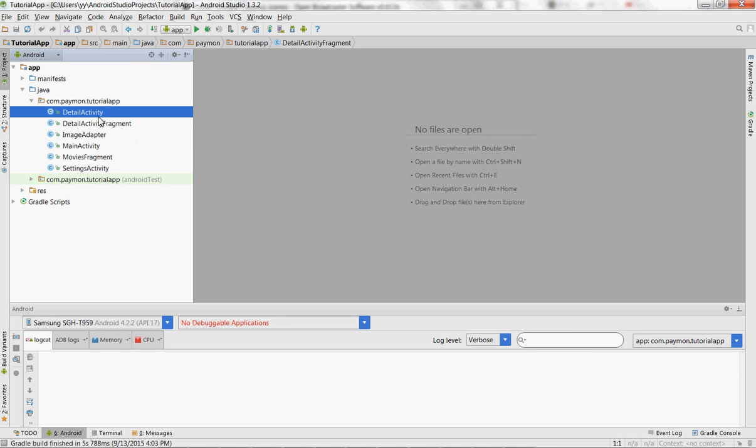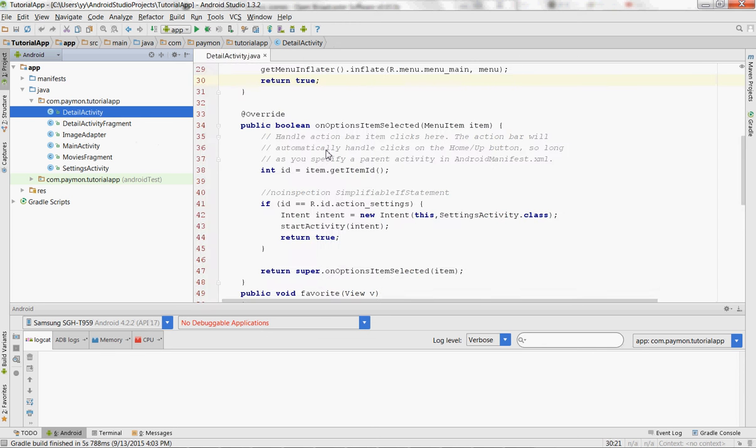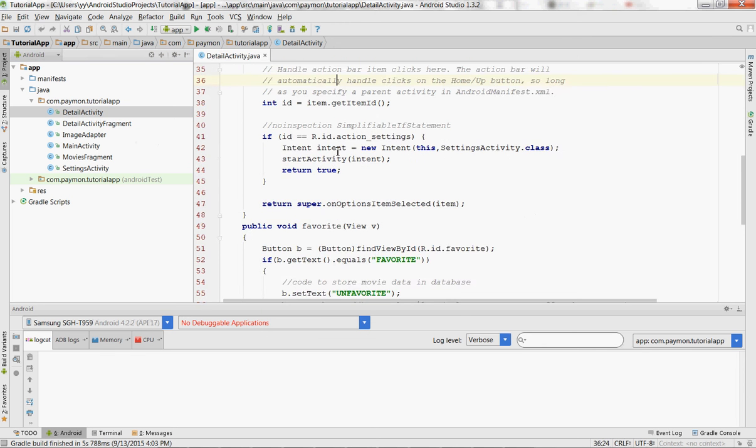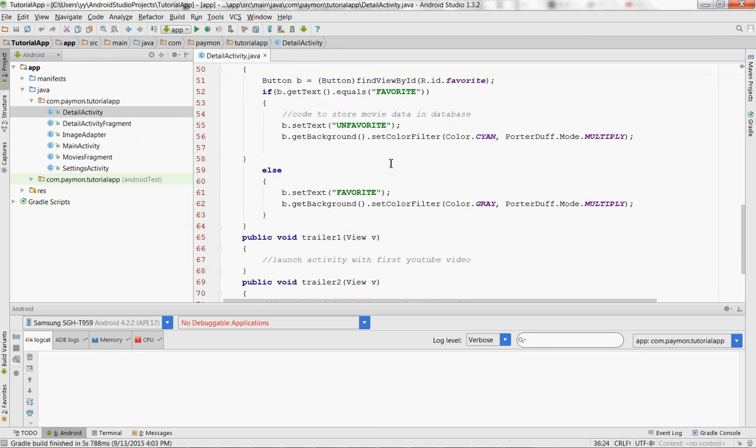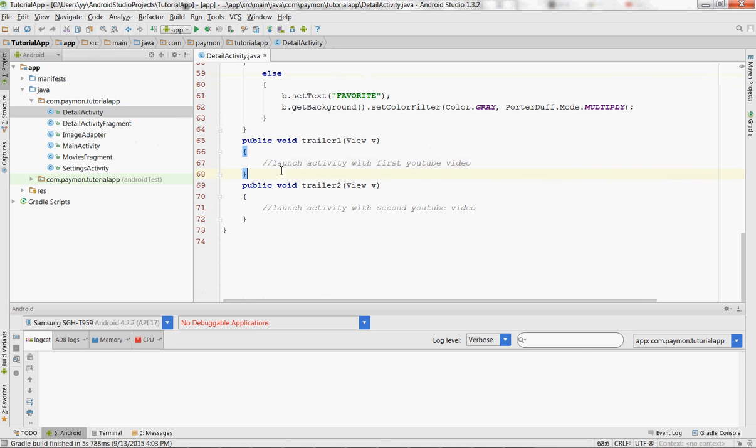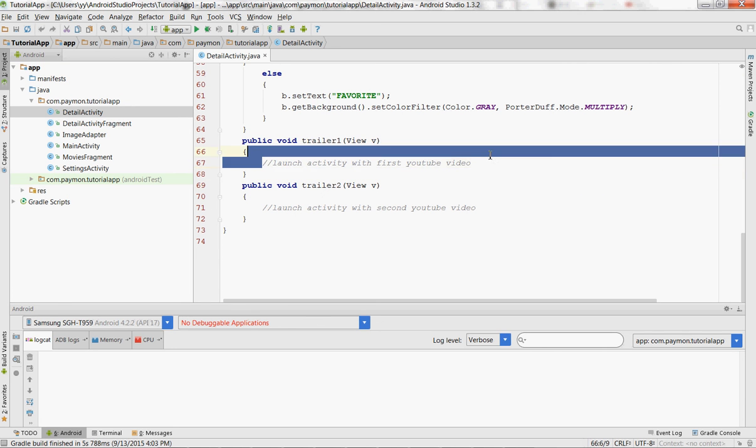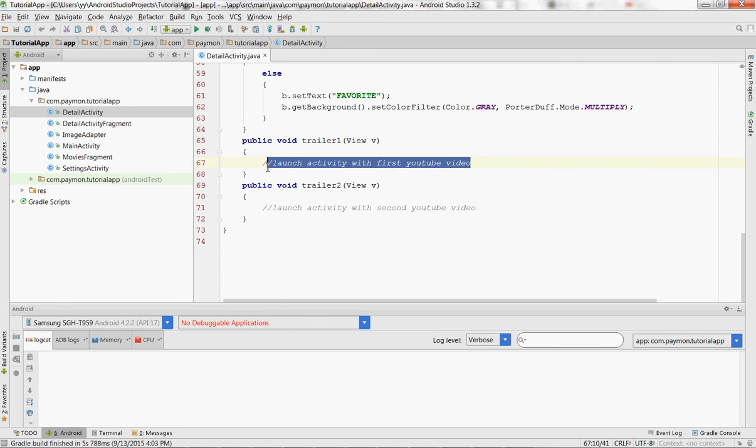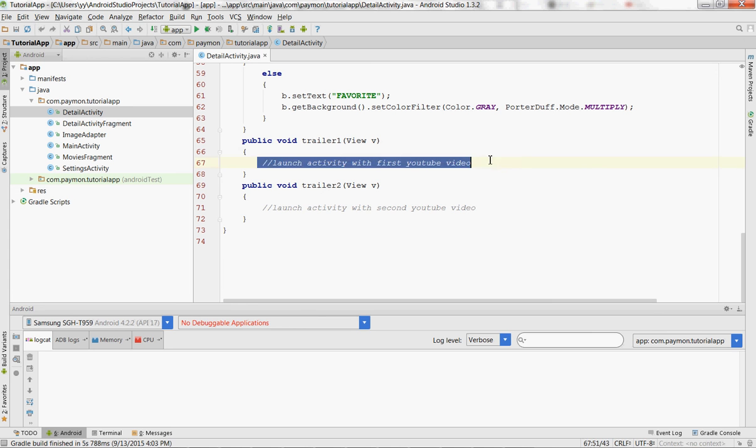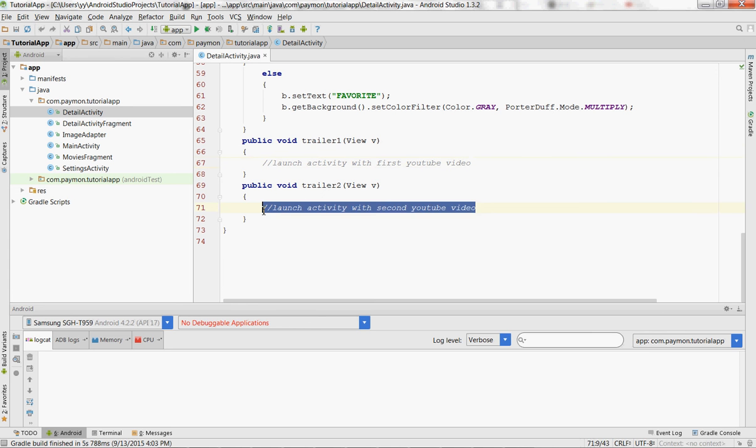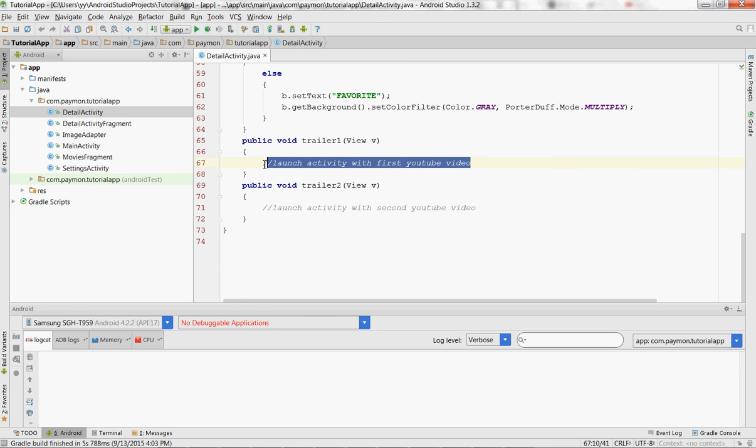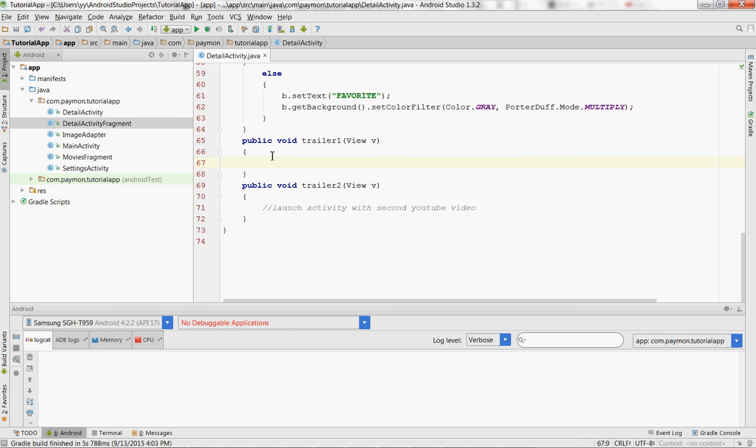So it's actually very simple to open up a YouTube video. If you remember correctly, in our detail activity, here we already have the comments for launch activity for the first YouTube video and the second YouTube video. So let's just write in, it's only two lines of code.